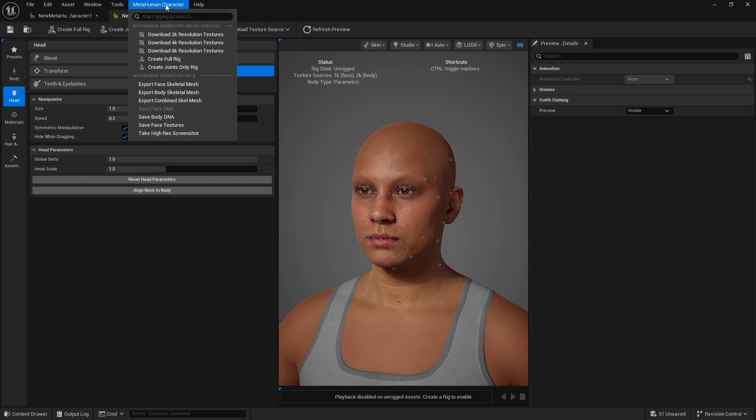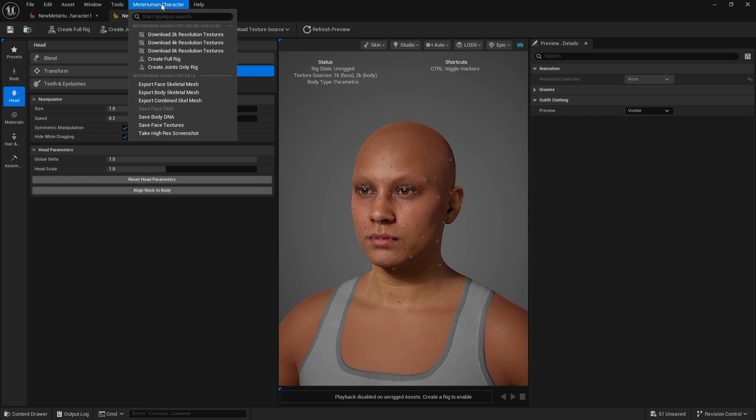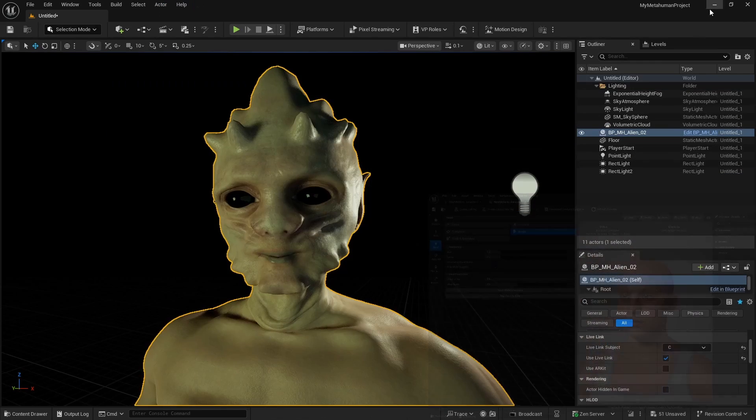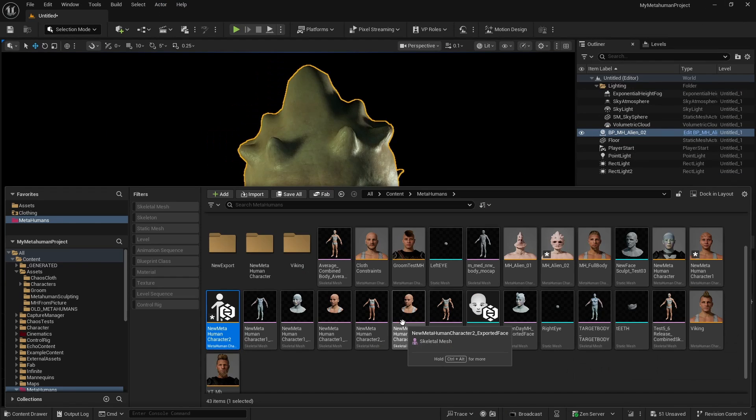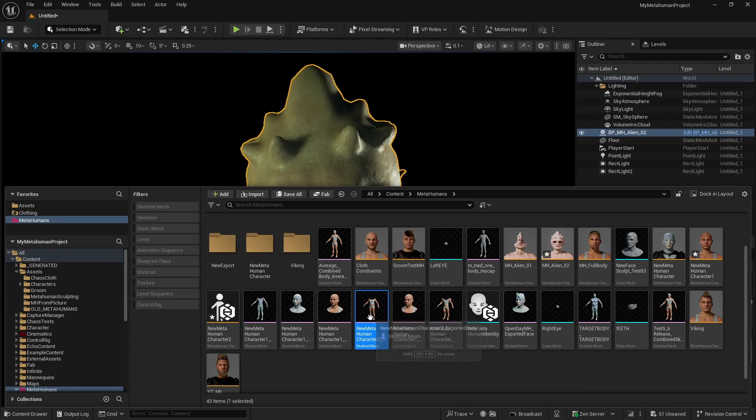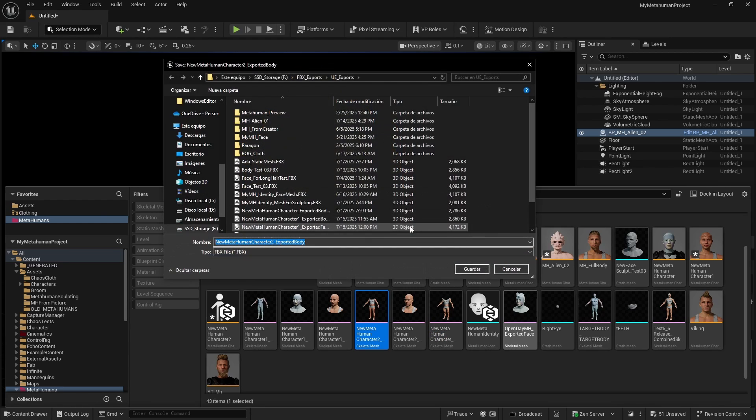MetaHuman character, export face skeletal mesh. MetaHuman character, export body skeletal mesh. And that's all we need to do here in Unreal for now. So new MetaHuman character, export face and export body. We're going to export these as files, as FBX.